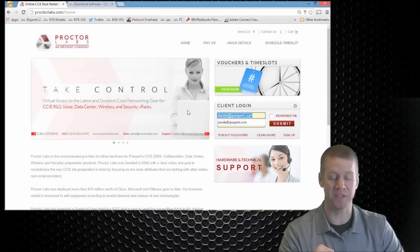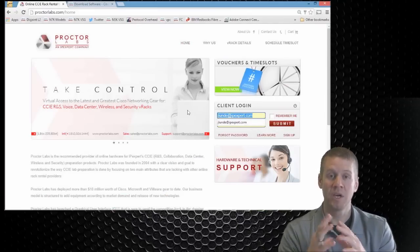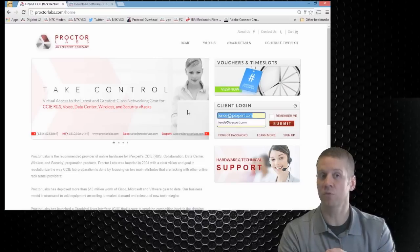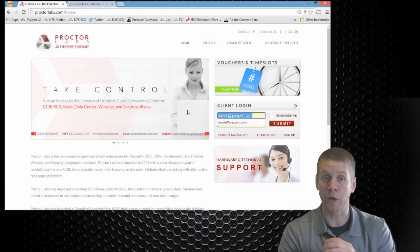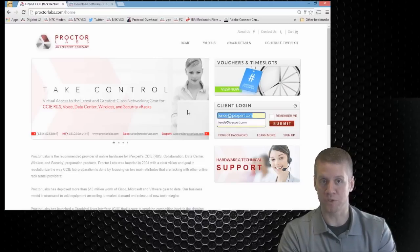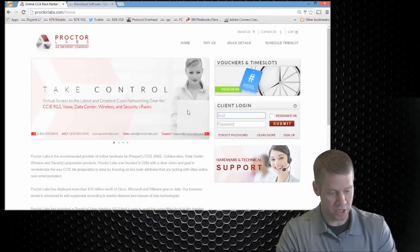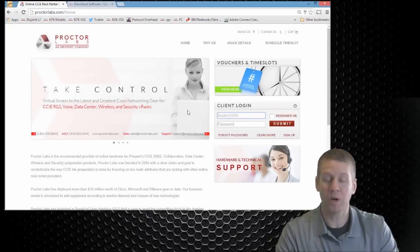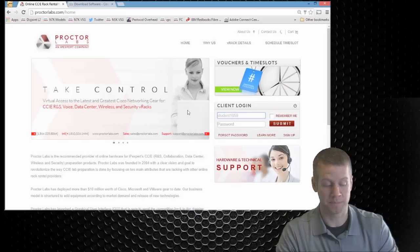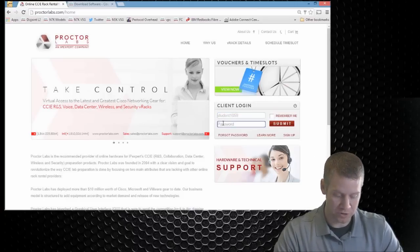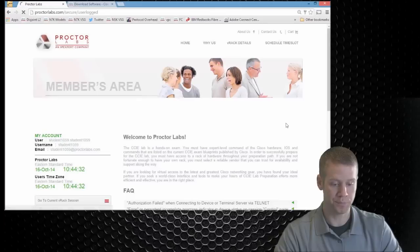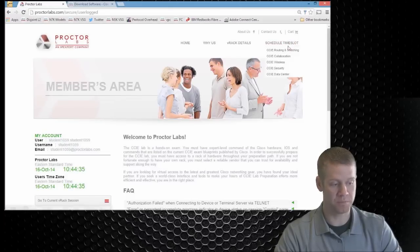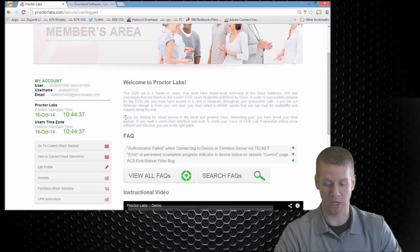Now what I have is a student account that I'm going to be using to access the route switch topology that I've got available to me currently as an available session. So what I want to do is I'm going to log in as my student ID. So I'm going to type in whatever your ProctorLabs.com account is. I'm going to also paste in the password and we'll go into our accounts. This should be the first page that you see once you log in.